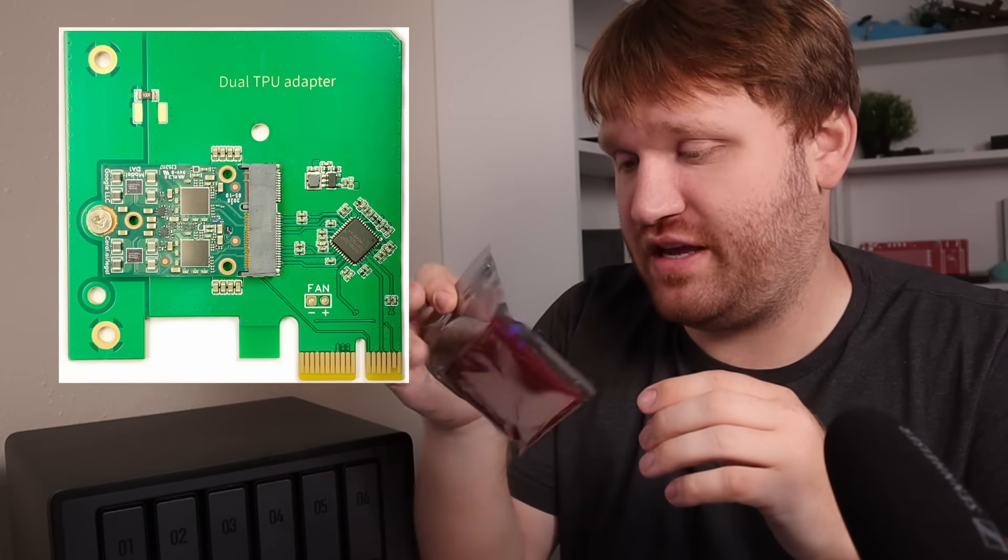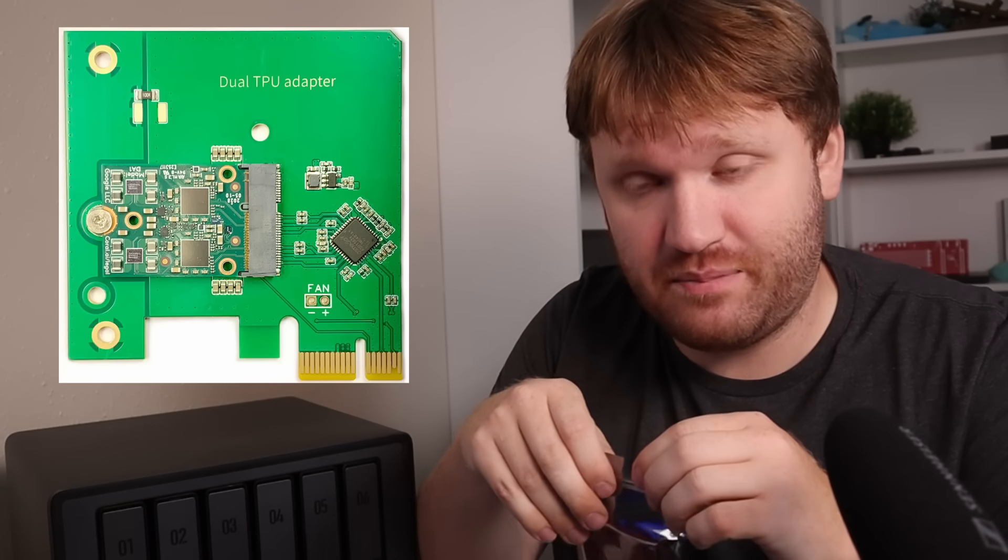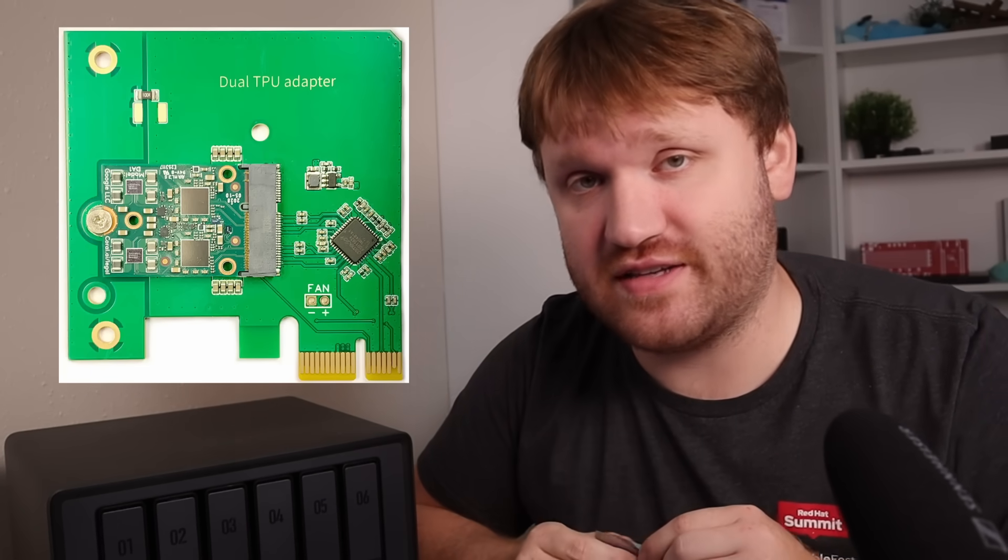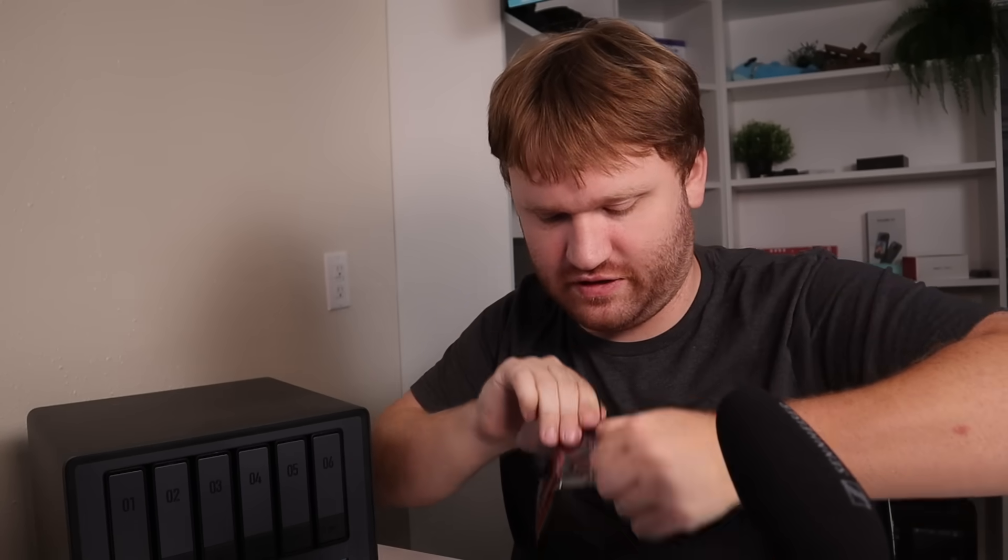And I've been meaning to do this for quite a while, but I needed to wait for this guy. This right here is a TPU adapter. Now why do I need an adapter? That is because I am an idiot. And I lack the common sense to do proper research on things before I buy them.